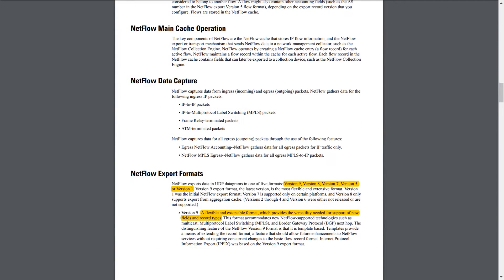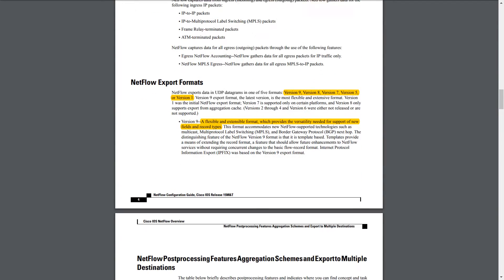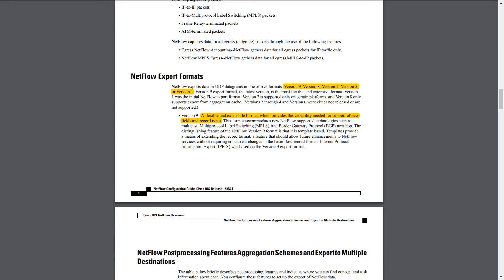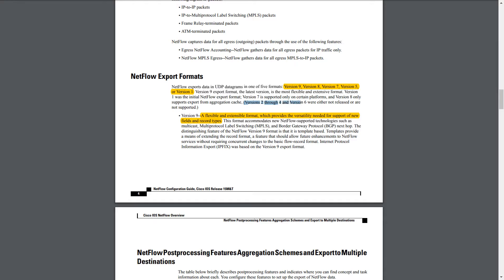So let's go over some of the different versions for NetFlow. NetFlow exports data in UDP datagrams. I think that might be good to know. And there's five different formats that are used: 9, 8, 7, 5, and 1. What's interesting is that versions 2 through 4 and 6 were either not released or not supported.